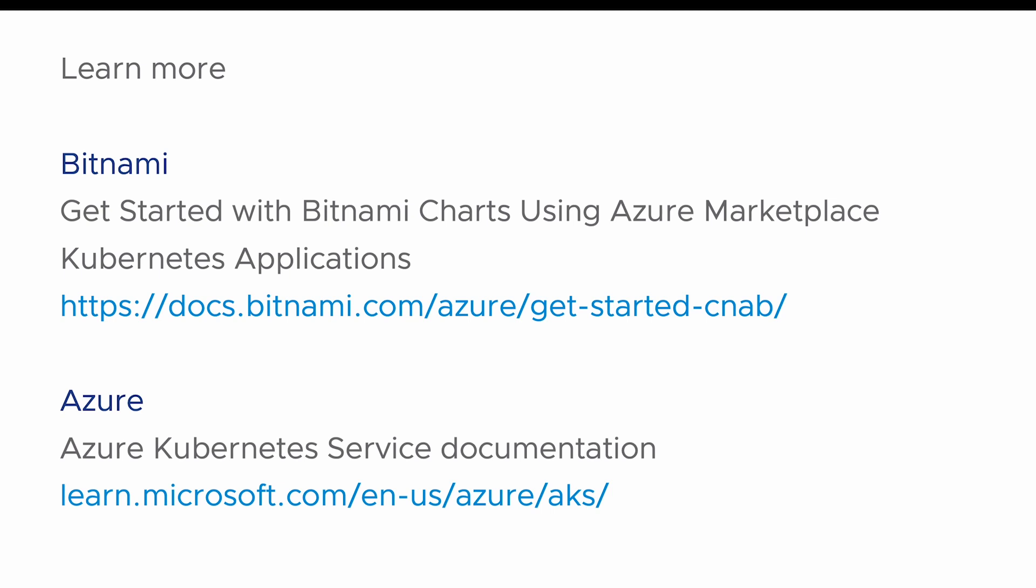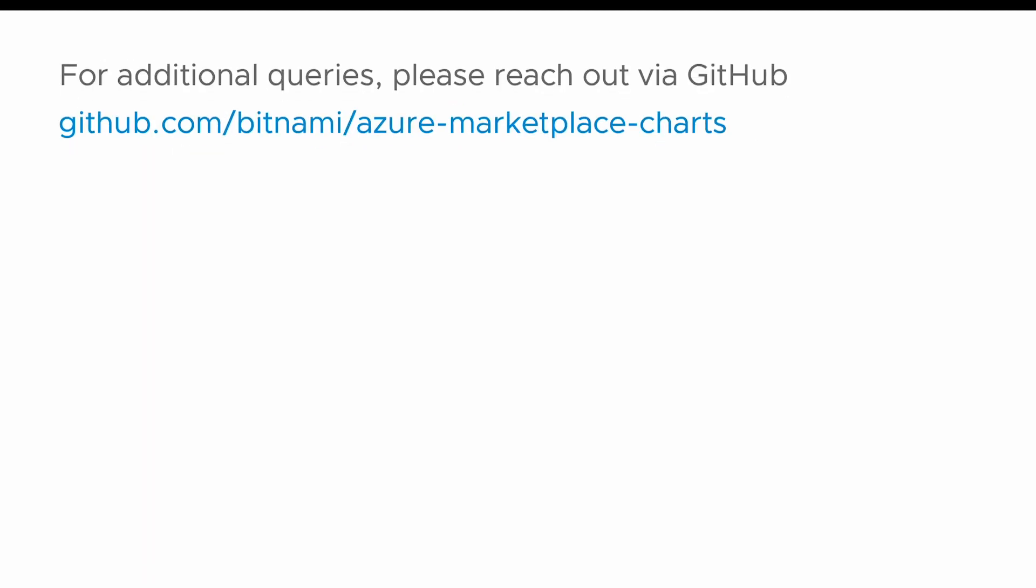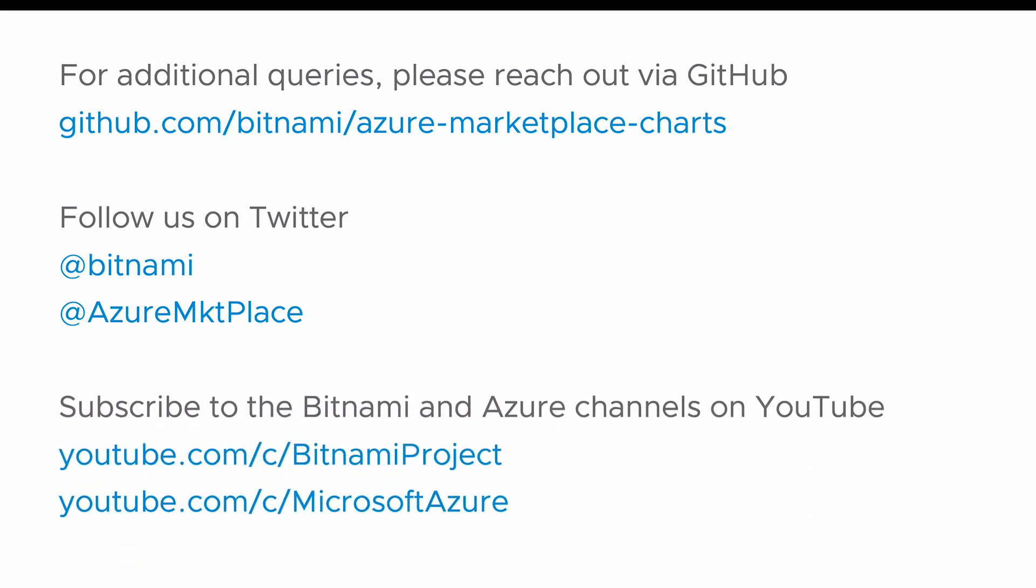For additional queries, please reach out via the Bitnami GitHub repositories for charts and containers. Follow us on Twitter and subscribe to the Bitnami and Azure YouTube channels. Thank you for watching!